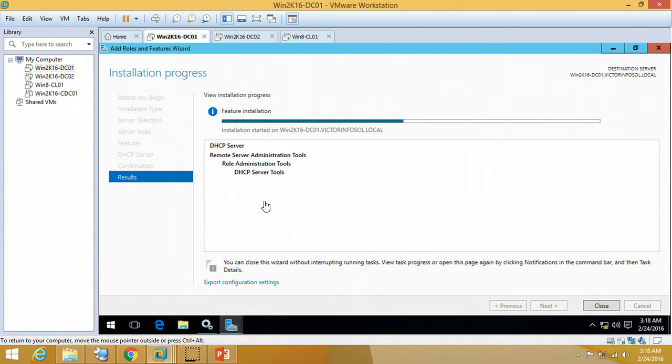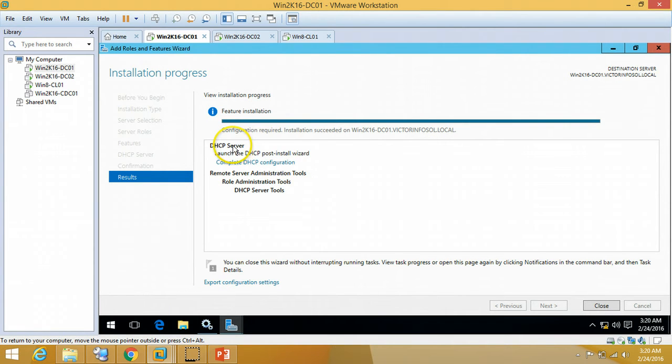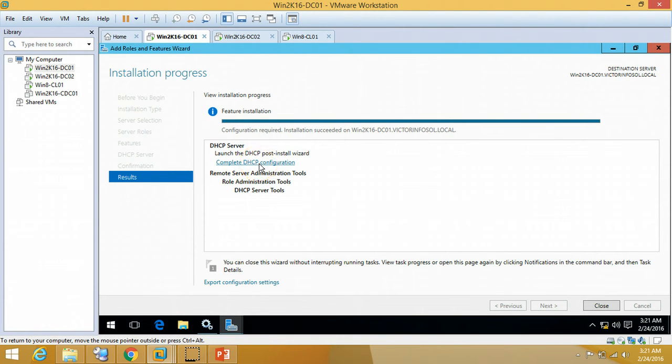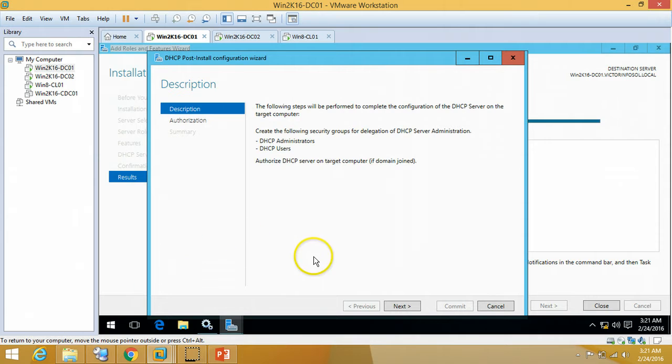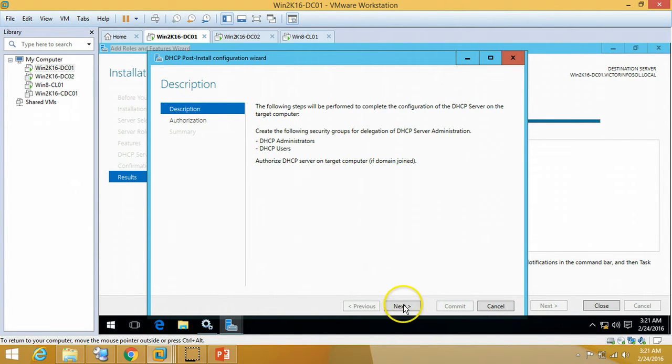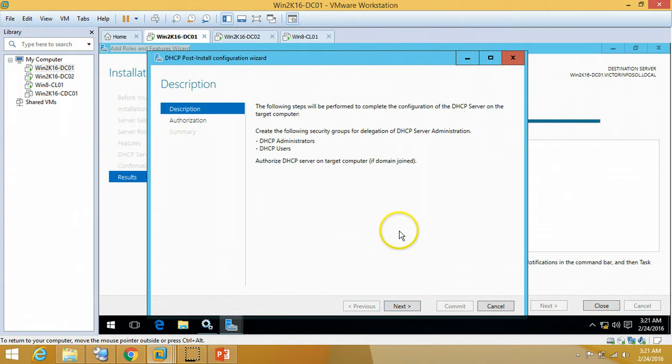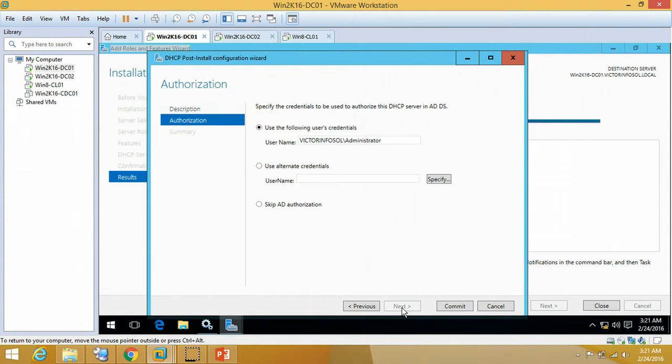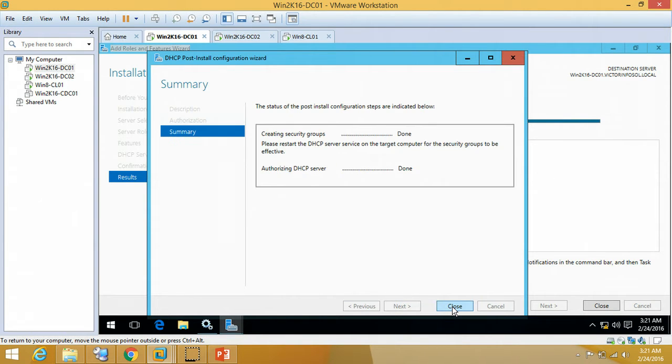So the installation has succeeded and configuration is required. I'm going to click on Complete DHCP Configuration. It will pop up one window for DHCP post-installation configuration wizard. Here we have to specify DHCP server administrator account to authorize DHCP server on target computer. This is my domain controller, so we are good to go. Click Next and I am using my domain administrator account to authorize this server as a DHCP server in my domain. So just click on Commit.